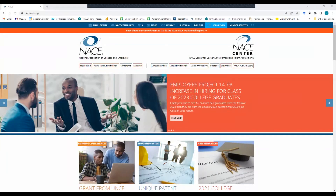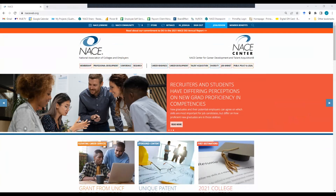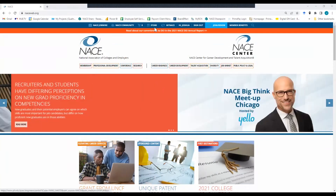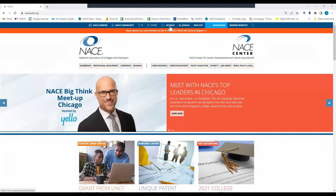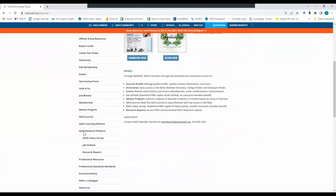If your school participated in the survey by sending it out to your students, then you have access to the report and dashboard. If your school did not participate in the survey, you have to purchase it in the store by going to this button up here. So after you've gained access to the dashboard, navigate to My NACE up here in the top ribbon. Click on that. Scroll down the left side menu to Research Reports.